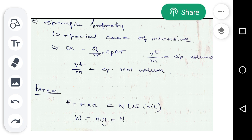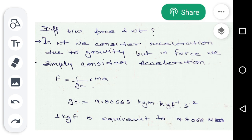Now let's understand some basics. Starting with force — force is simply mass times acceleration, and its SI unit is Newton. Weight is mass times gravity, and its unit is also Newton. The difference between force and weight is that in weight we consider acceleration due to gravity, but in force we consider general acceleration. The force equation is F = (1/Gc) × m × a, from which we get the value of Gc as 9.80665 kg·m/(kgf·s²). And 1 kgf is equivalent to 9.80665 Newton.